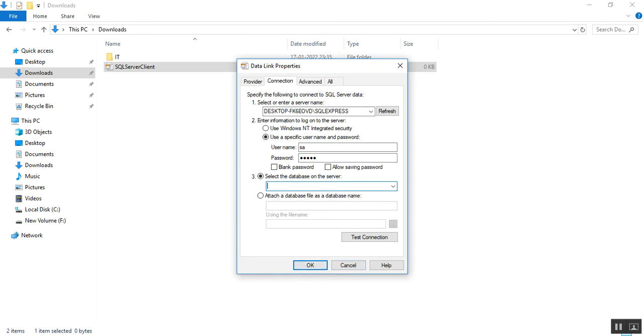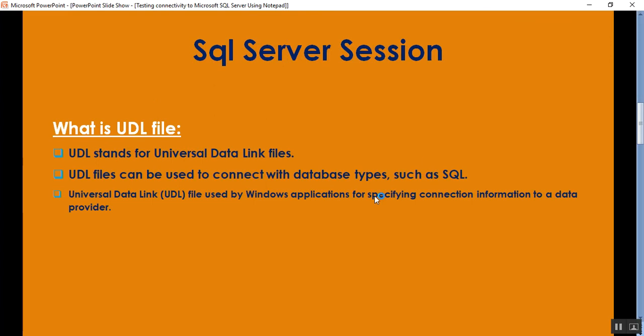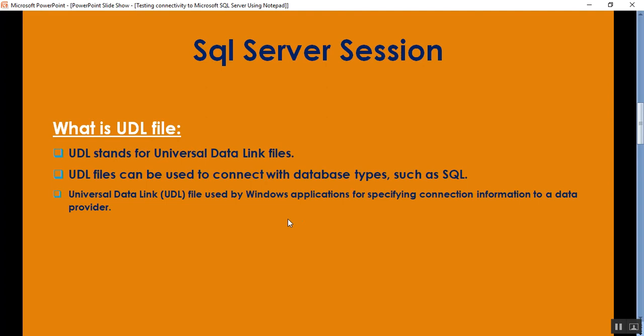What is UDL file? UDL stands for universal data link files. UDL files can be used to connect with database types such as SQL, MySQL, or Access. Universal data link file is used by Windows applications for specifying connection information to a data provider.